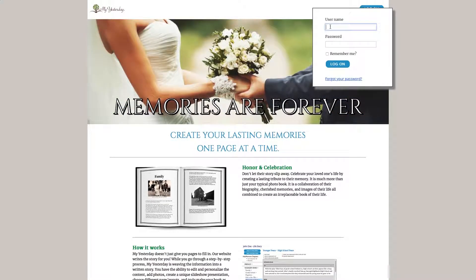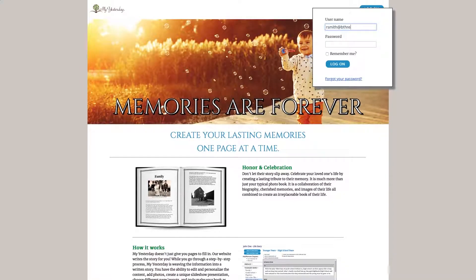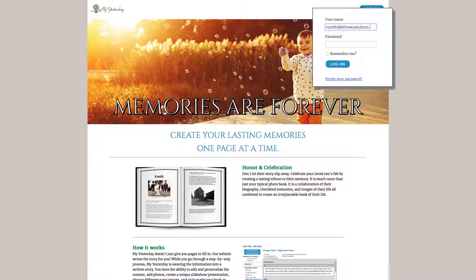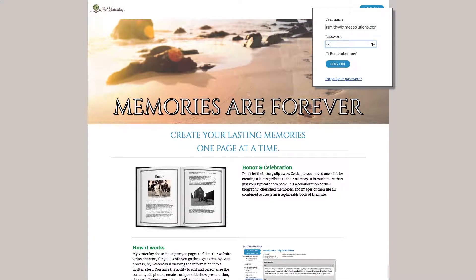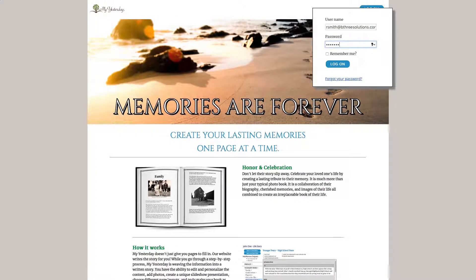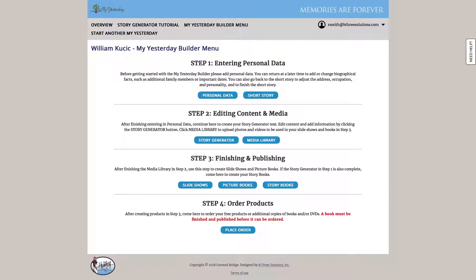So to begin we're going to log into the system and we're brought to the main menu. Everything that we need to do is architected from left to right, top to bottom.